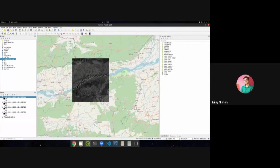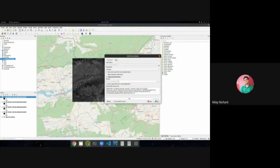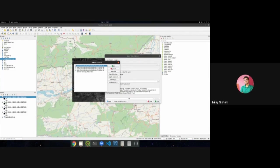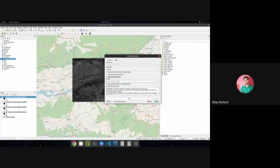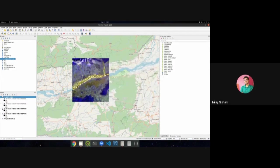A standard practice in remote sensing is to do a layer stack after loading data. In QGIS, this is done using 'Build Virtual Raster' rather than a traditional layer stack. Go to the Raster menu, click Miscellaneous, then Build Virtual Raster. Select all bands and give it a name — for example, WIFS 2009. The map is then populated with the layer-stacked information.